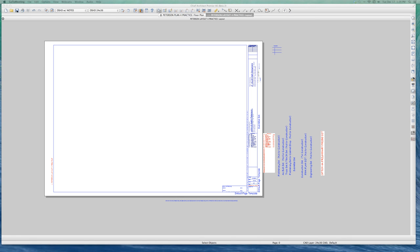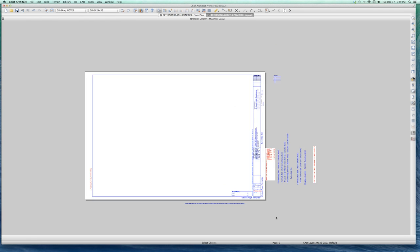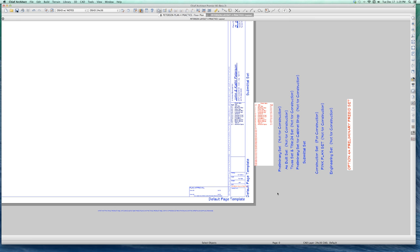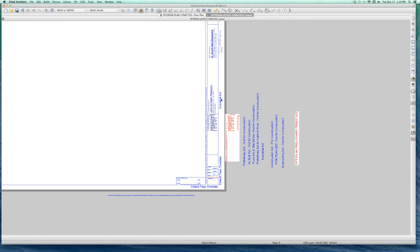Welcome back to part two of the X6 sheet index slash revision table video — call it whatever you want. You could spend your lifetime working on simplifying and perfecting the way you do things, and sometimes it seems like that's what I'm doing. But I guess it's a process. So I'm on my layout sheet.